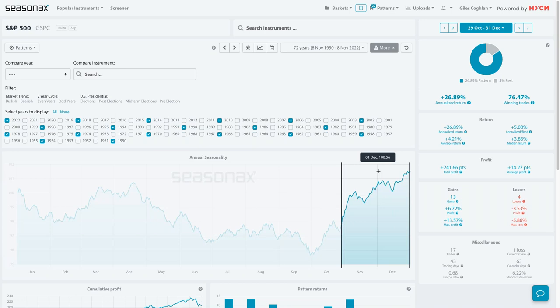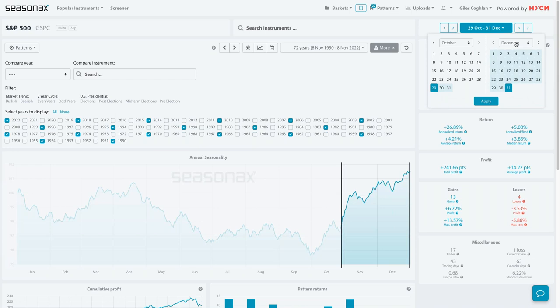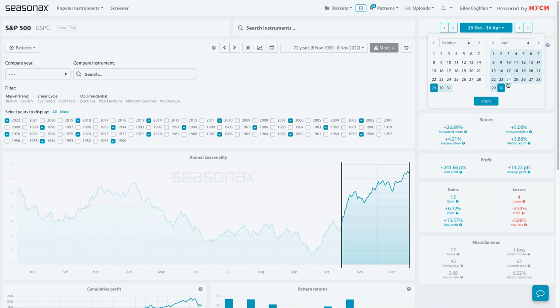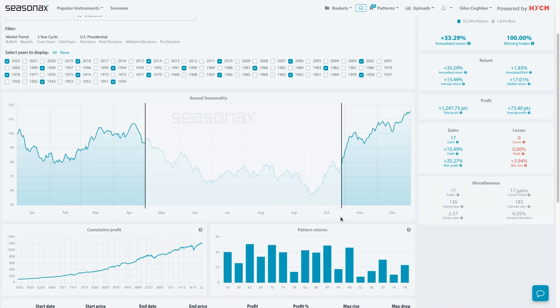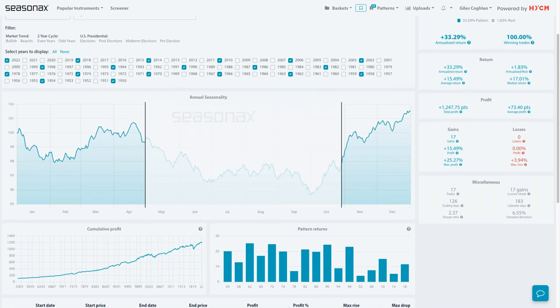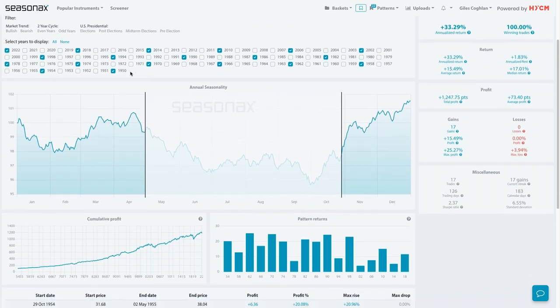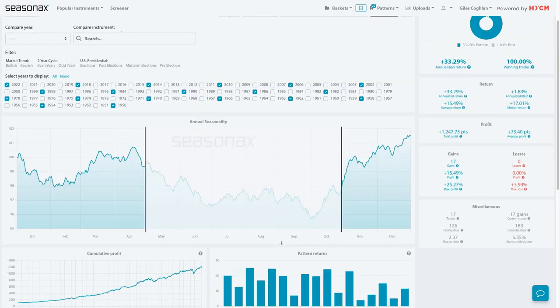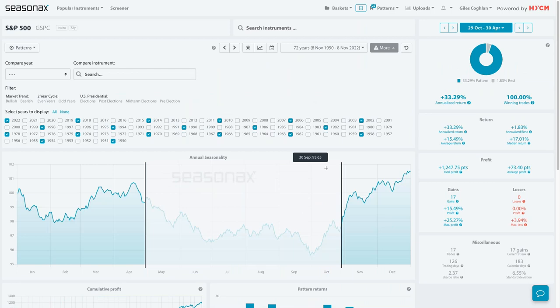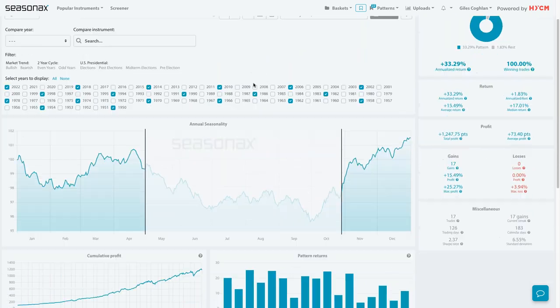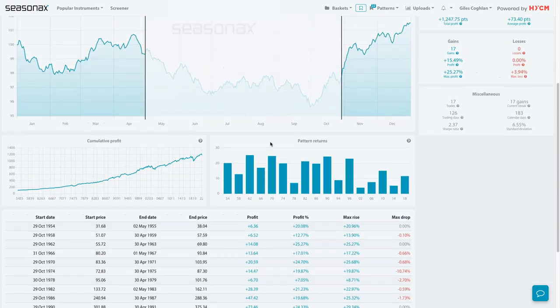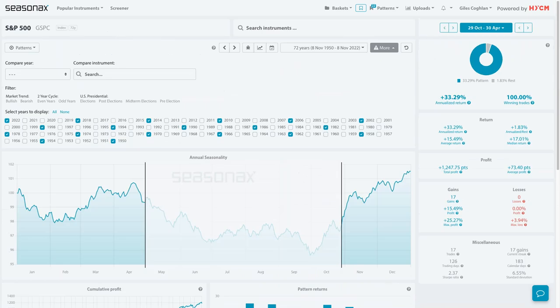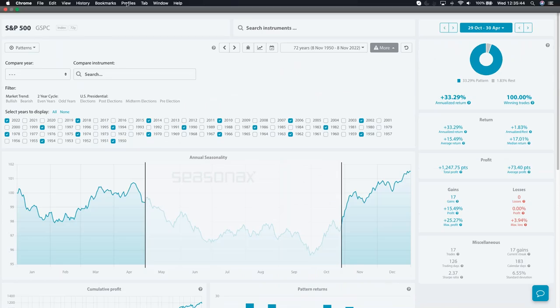If you extend that out further and look to April the following year, with a six month time frame, every single time since the 1950s, after the U.S. midterm elections, the S&P 500 has gained. That doesn't mean you should just go out and buy the S&P 500. What it does mean is there's a very strong seasonal pattern. Of course, it's midterm elections, new promises, new changes.